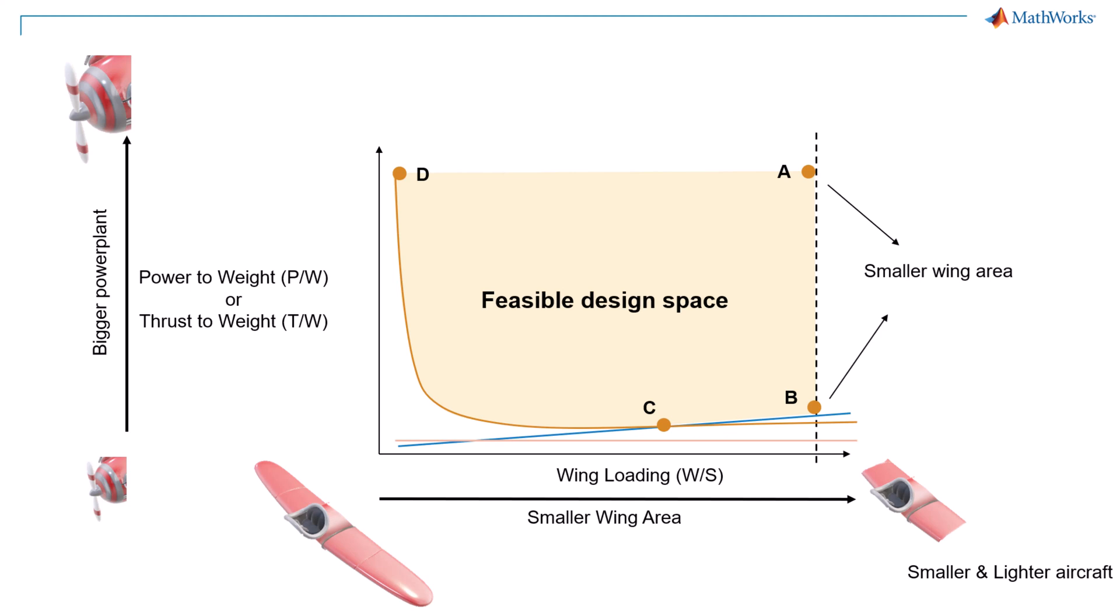Points A and D will require bigger engines, which may make aircraft heavy and costly, but the higher engine power will also provide better performance capabilities. Point C is somewhere in between. It will require the lowest power engine and appropriate wing area. Depending on the requirements, we can explore the range of solution points. Now that we understand how constraint analysis can help us to calculate initial parameters, let us move to MATLAB for the software demonstration.